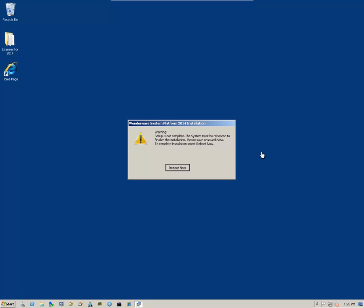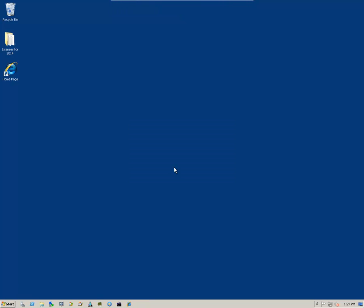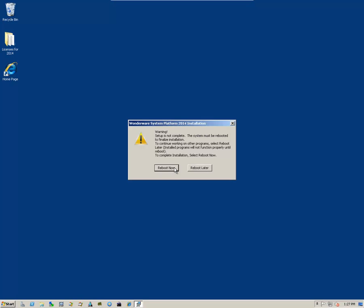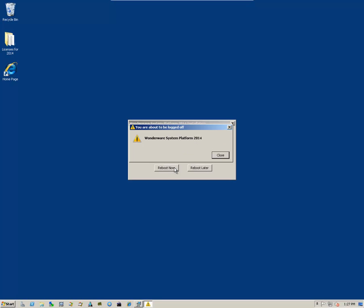Once it's completed, you'll get a message that says Warning, setup is not complete. The system must be rebooted to finalize installation. So simply click on the reboot now, and the system will go down, and then you can complete your installation when it reboots.